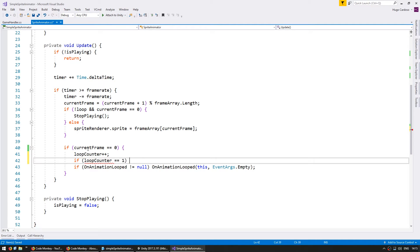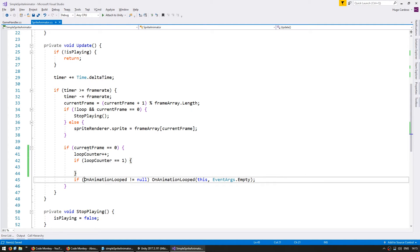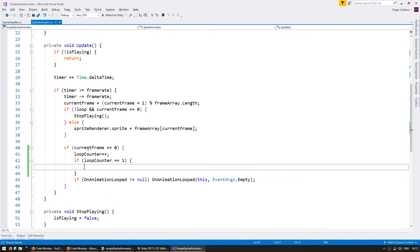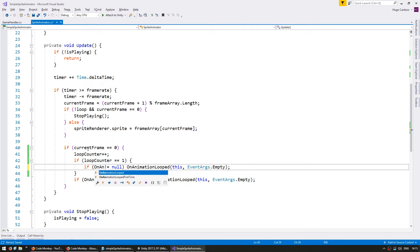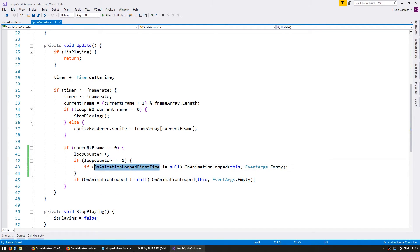So every time we go back to current frame zero we're going to increase our loop counter and if loop counter if it is one so the first loop has just finished then we're going to fire our event. The event is OnAnimationLoopedFirstTime.